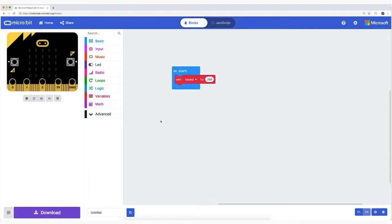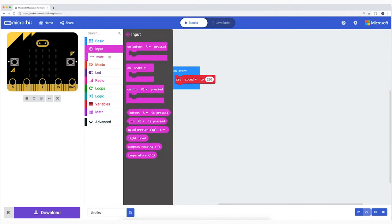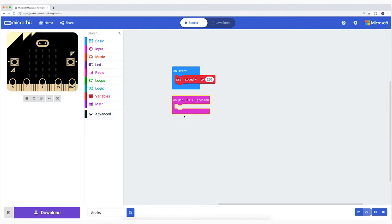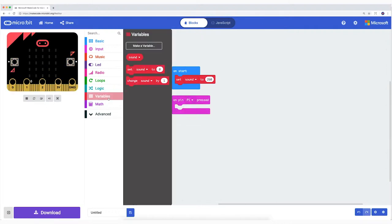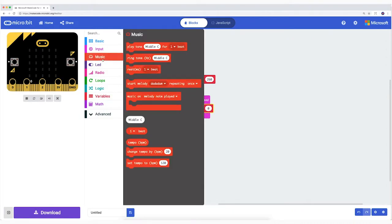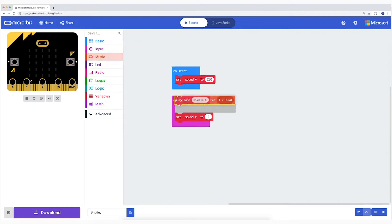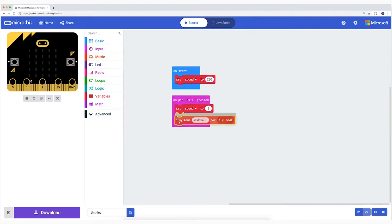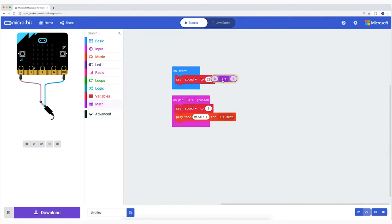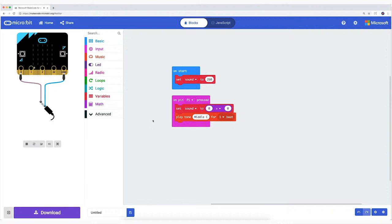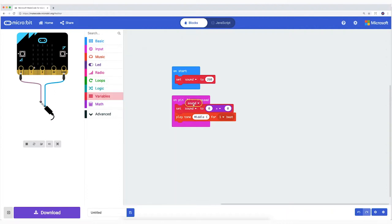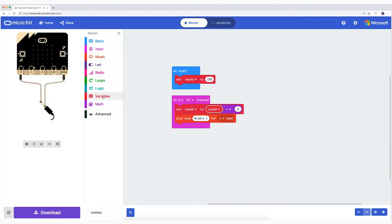From Input, take OnPinP0IsPressed and change the P in zero into pin one. From variables, drag SetSoundTo. And from Music, drag PlayToneMiddleC for one beat into this block. From Math, take zero plus zero and place it behind SetItem2 on the place of the zero. Drag the variable Sound on the first zero and on the PlayToneMiddleC for one beat.